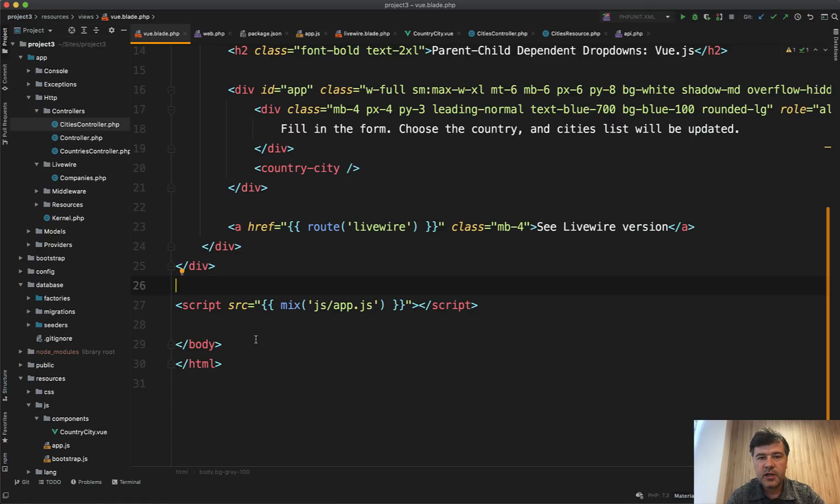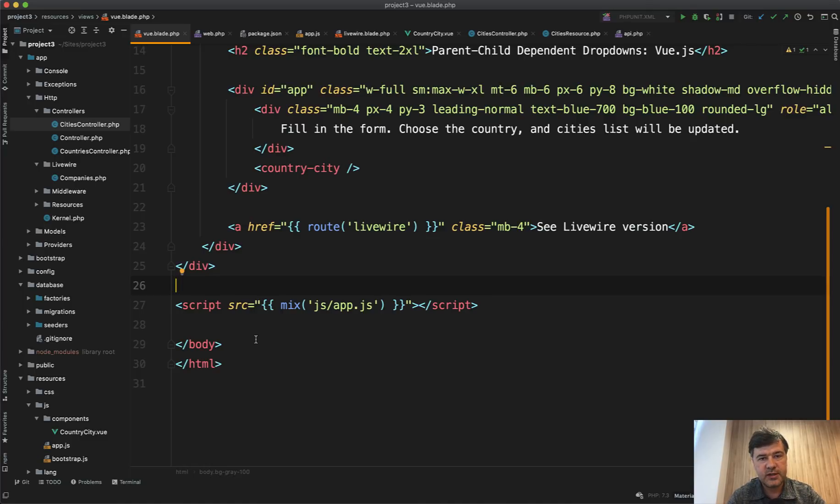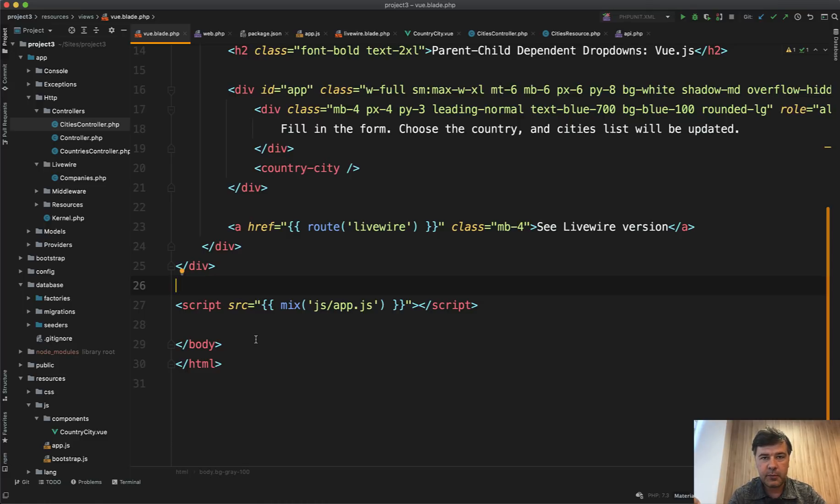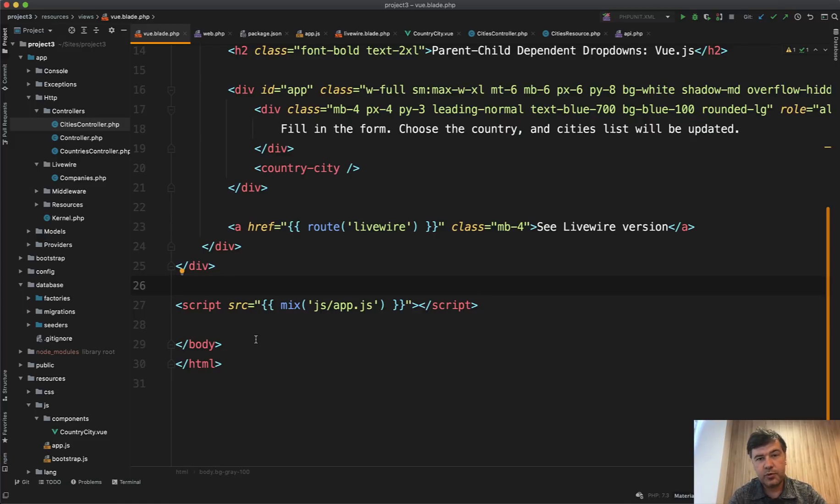Also, Vue.js is a better approach if you have API which could be reusable. So we created that list of countries and list of cities. What if you have a mobile app in the future, or maybe even now you could reuse the same API requests, API endpoints to get the list of cities for the mobile app. In case of Livewire, if you have Livewire and you have a mobile app, you would still need to create that API endpoints manually. So that's another reason towards Vue.js over Livewire.